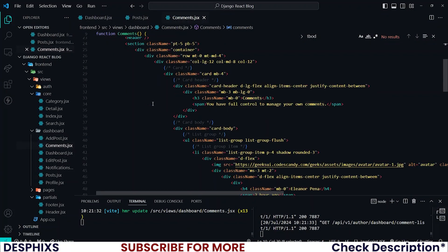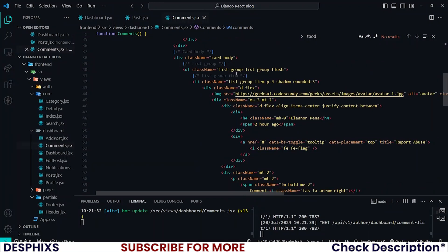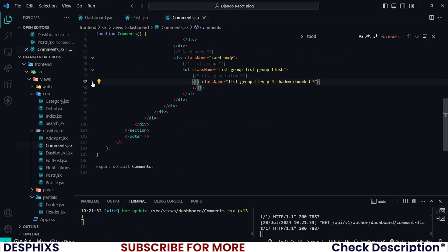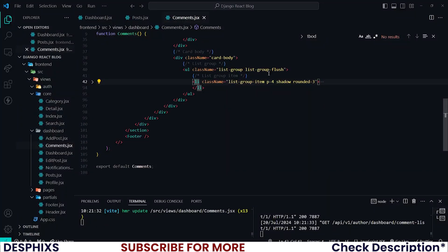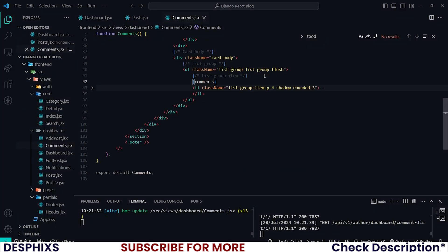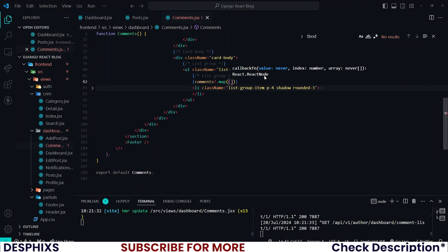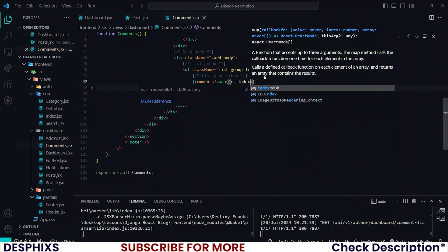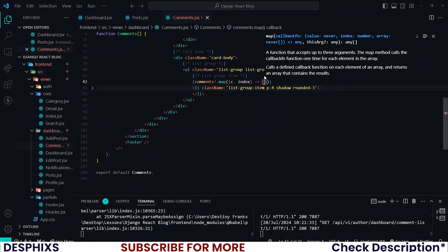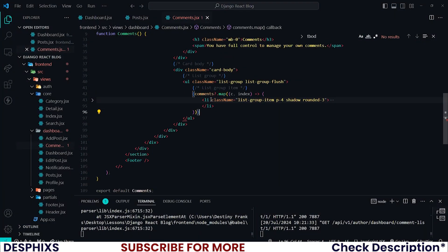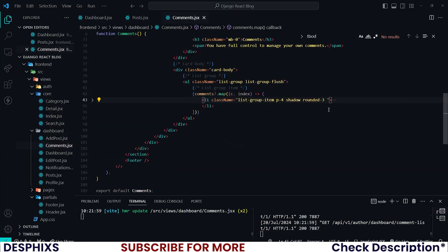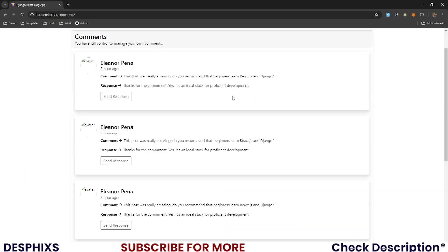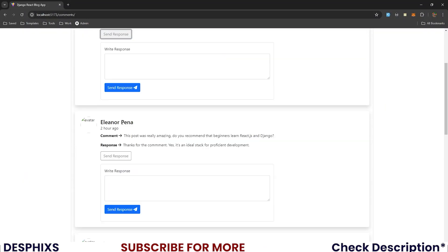Now I'm going to look through the comments we have. I'll say 'comments.map' and add 'c' and 'index'. You can see we've got about four comments here. One thing you can do is add a margin-bottom of three or four to space out the comments — and there you go.